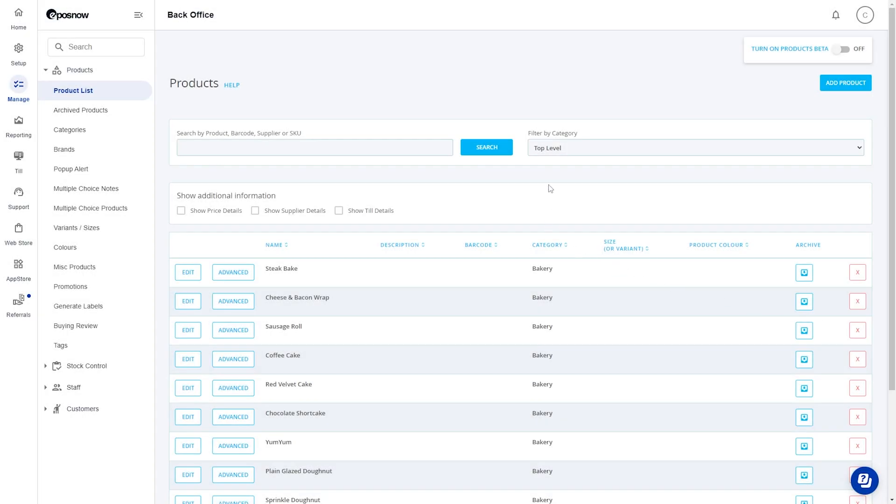Hello and welcome to a quick video on how to add a basic product to your ePosNow product list. Starting off in the back office on the product list, we just need to press add product in the top right hand corner.